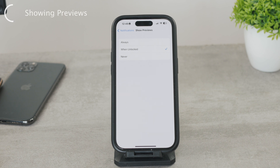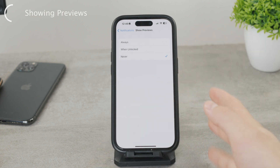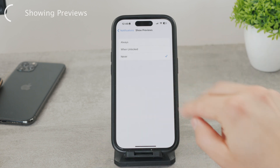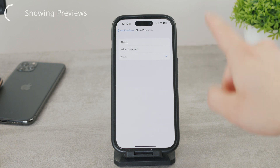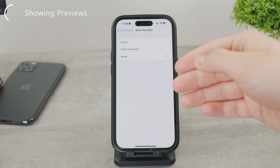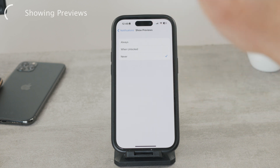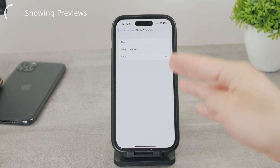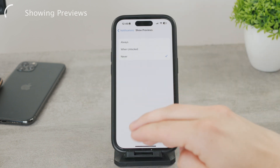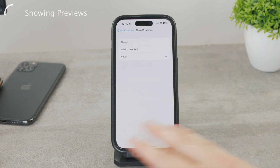When you choose Never, it doesn't matter what type of notification you get — the content will never be shown to anyone. You have to actually open up the notification itself and read the text message there. It doesn't matter if you are on the control center, or if your iPhone is locked or not.